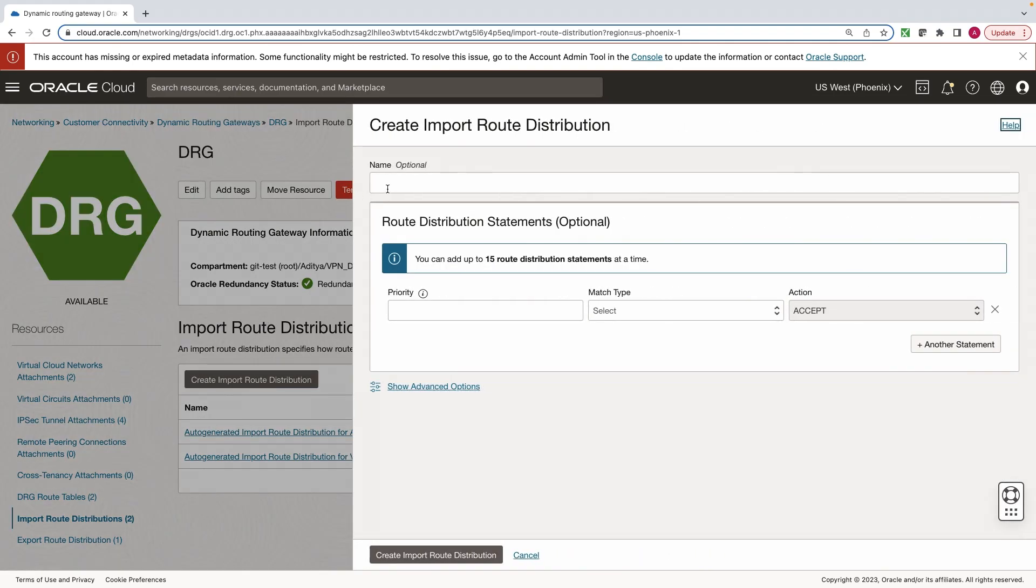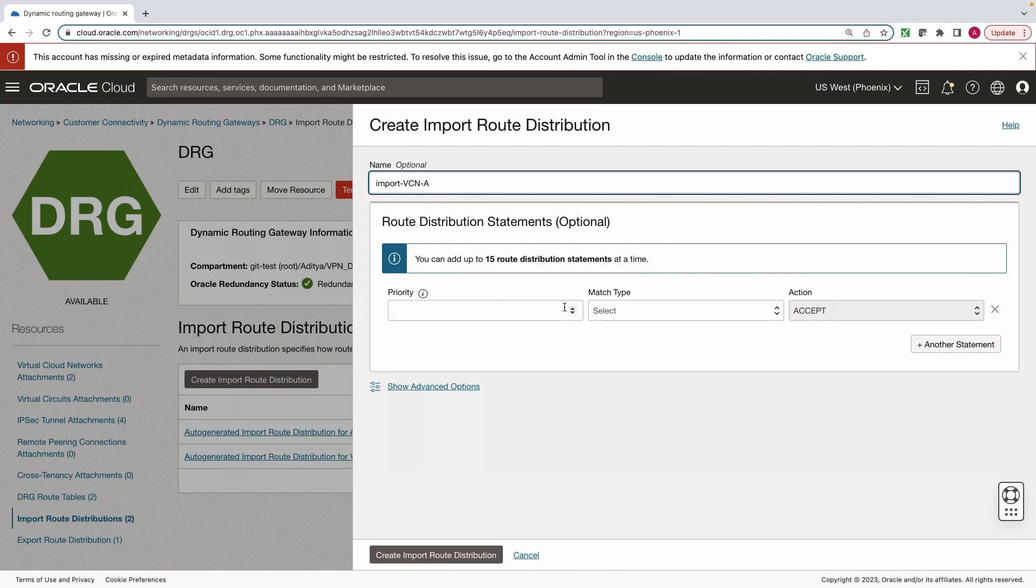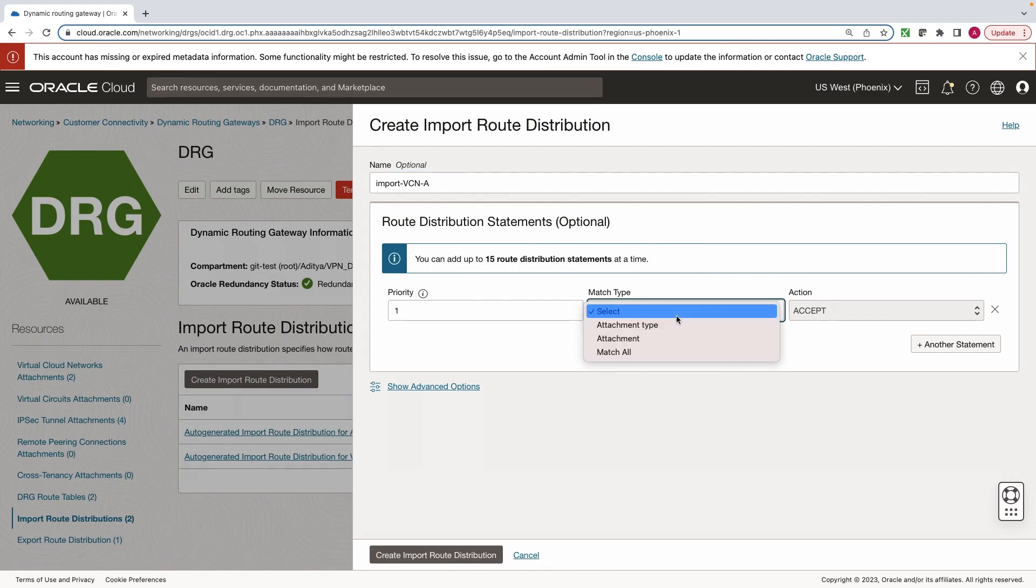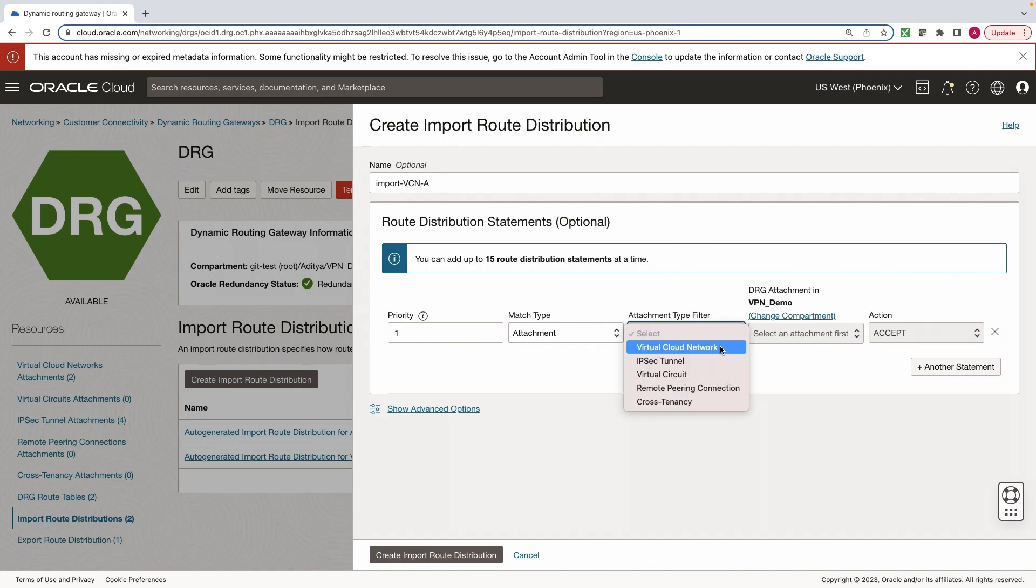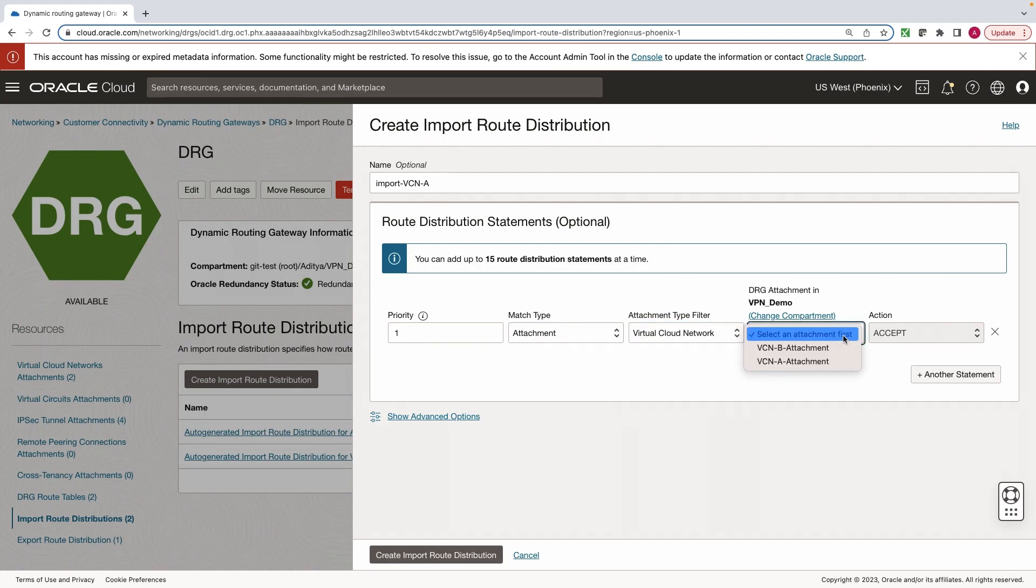Let's start with the VCNs. We'll select individual attachments.